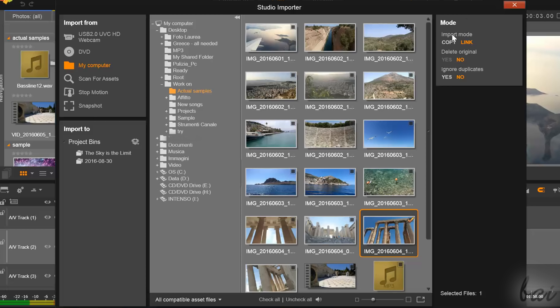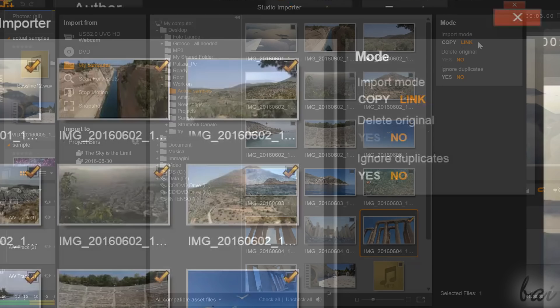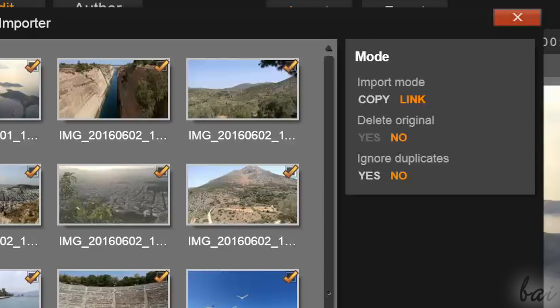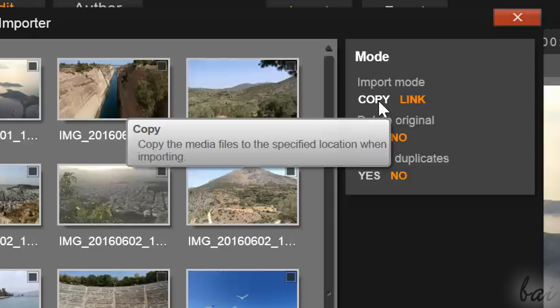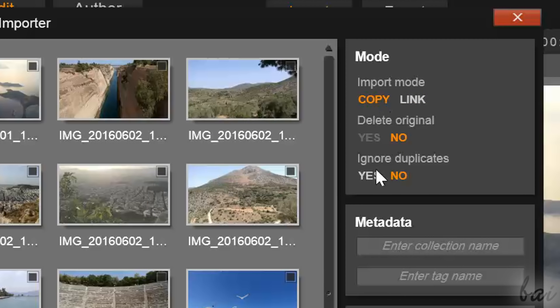More on the right, under Import Mode, you can select the way to import your files. If you select Copy, you will copy all of your selected files in the Pinnacle Studio Media folder.